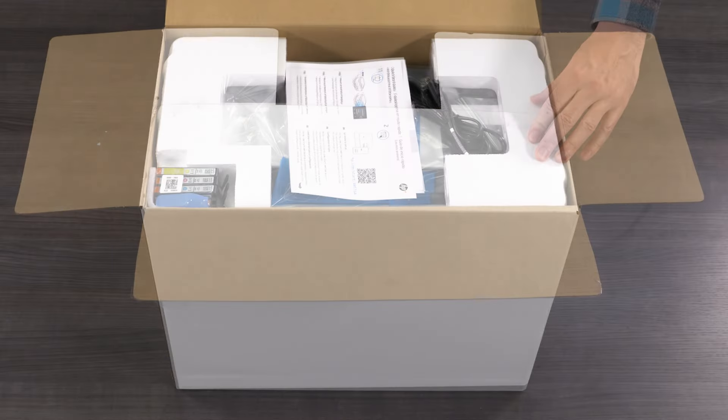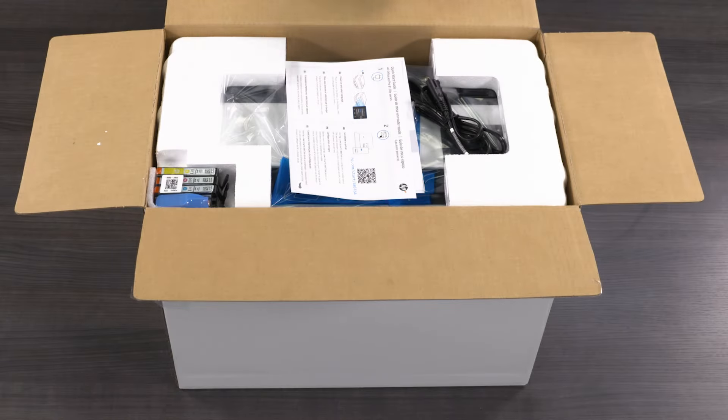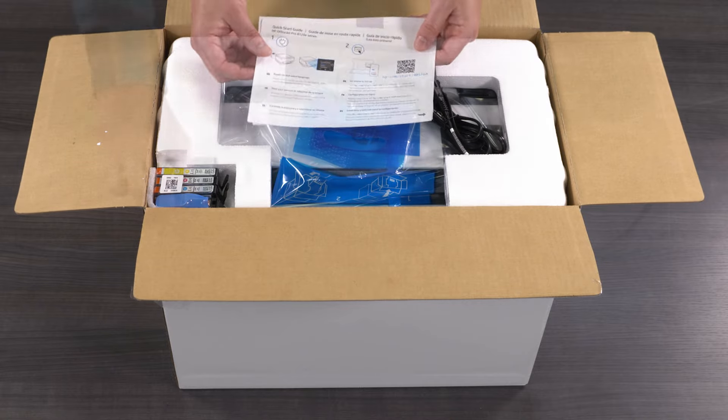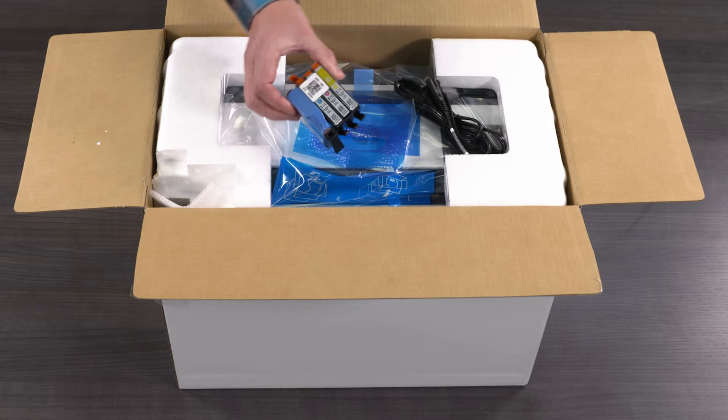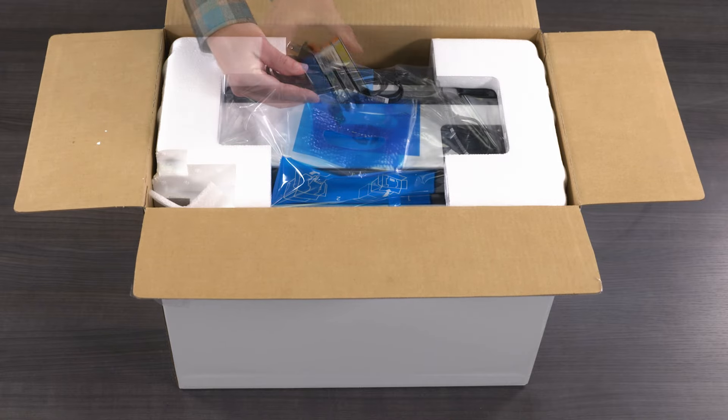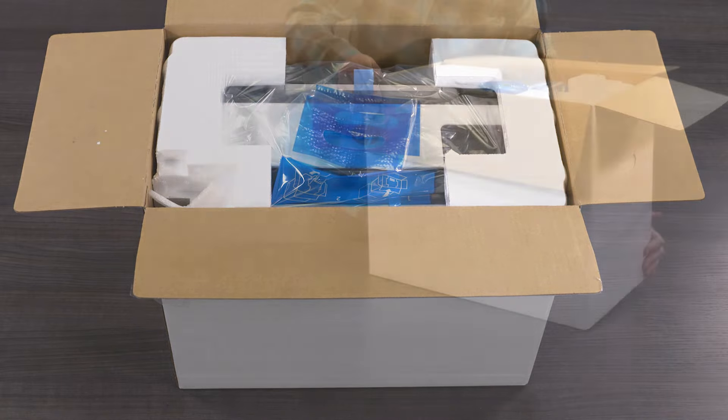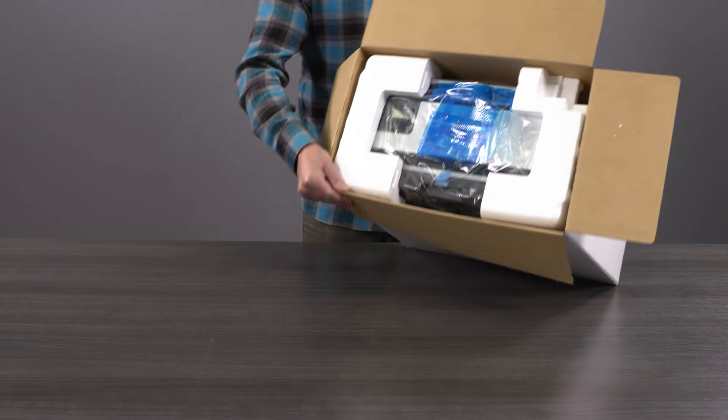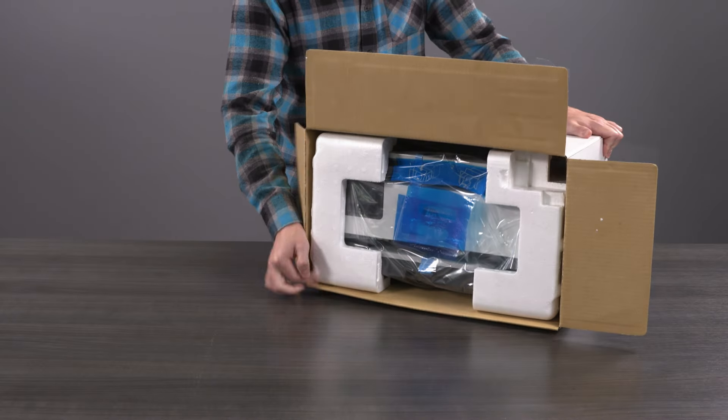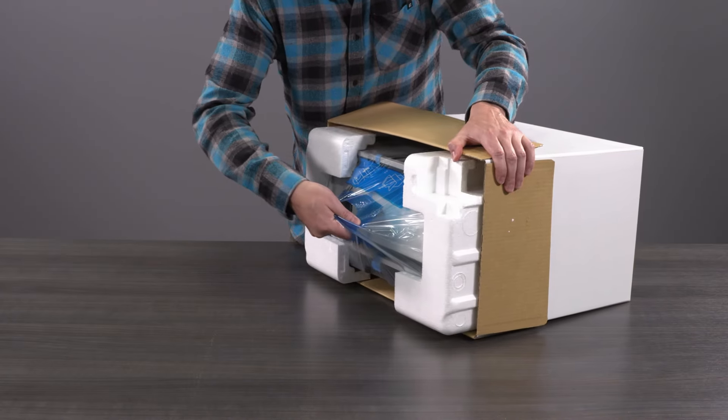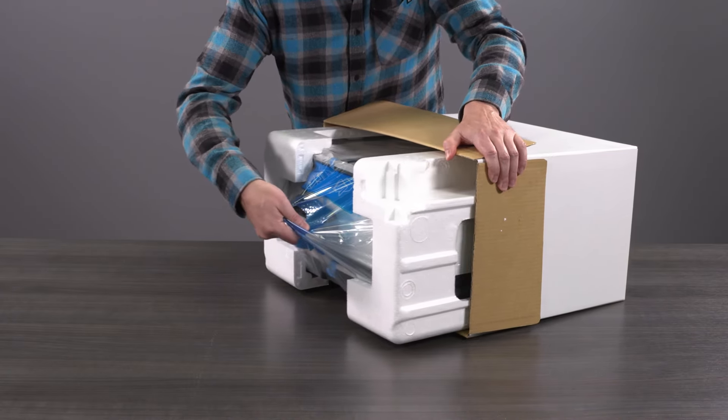Open the box and remove the included setup guide and other documentation. Remove the ink cartridge package and the power cord. Set the box on its side and pull the plastic carry handle to remove the printer from the box.